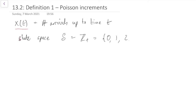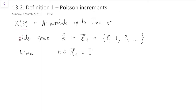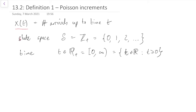The state space is 0, 1, 2, ... because we can have 0 arrivals at the start when we start counting, then 1, 2, 3, 4, and there's at least theoretically no limit to how big it can be. So that's our state space. Our time index set will be ℝ⁺, by which I mean the set of real numbers greater than or equal to 0. So that's going to be our time index.